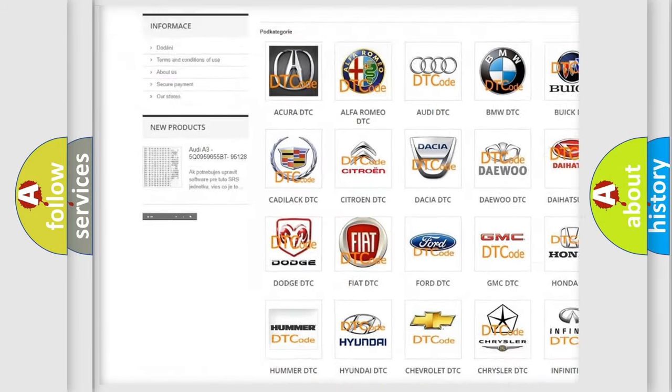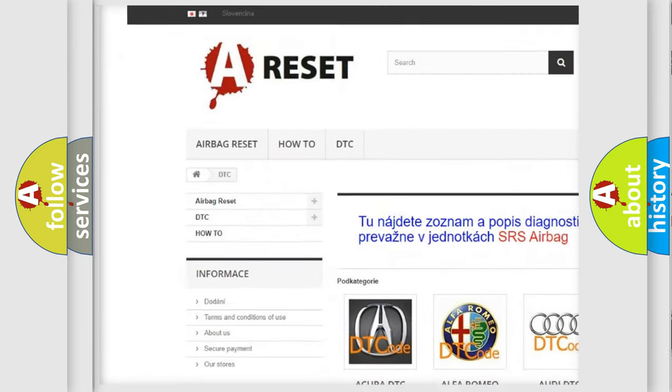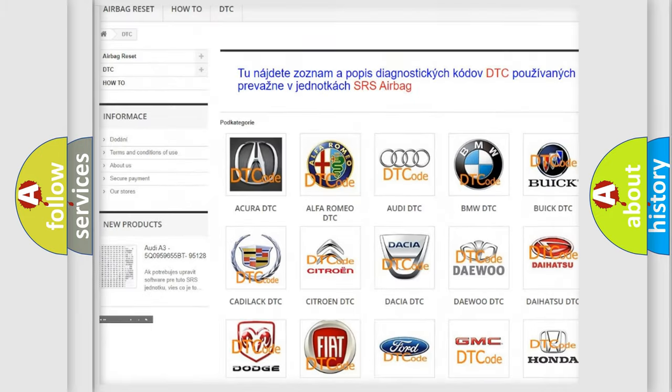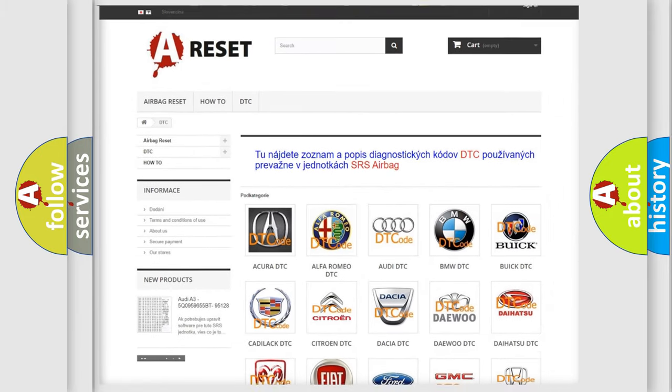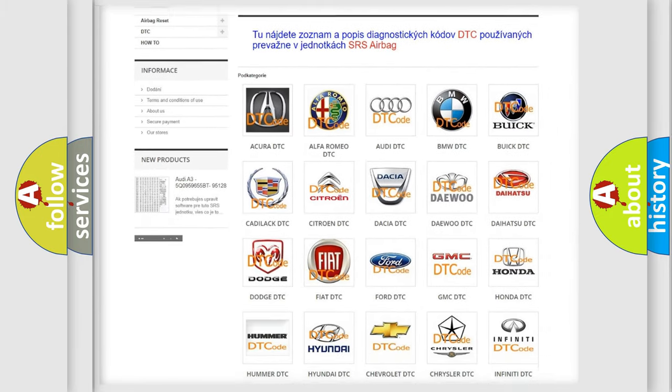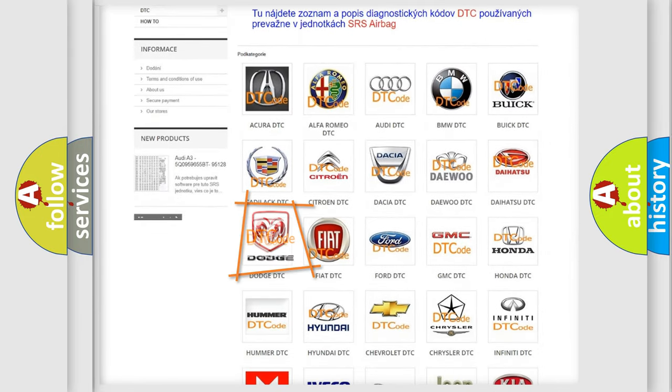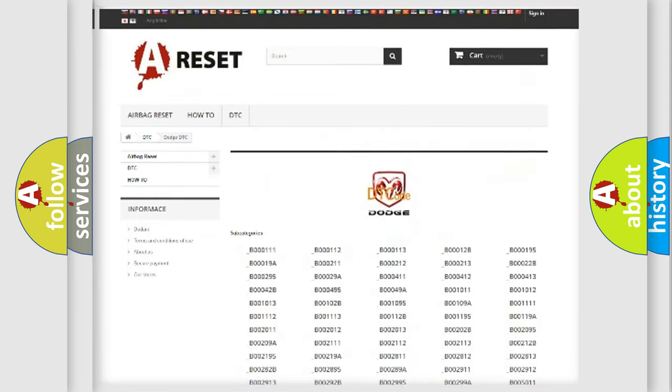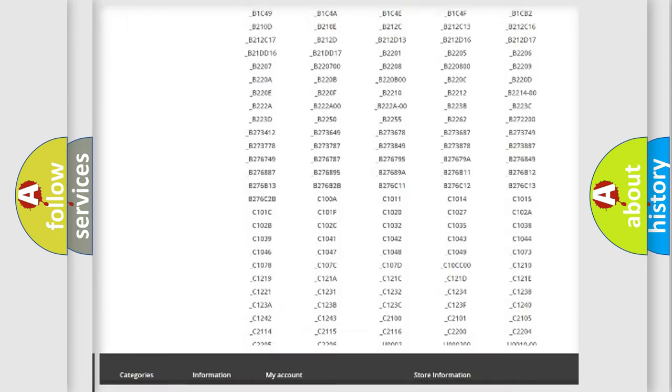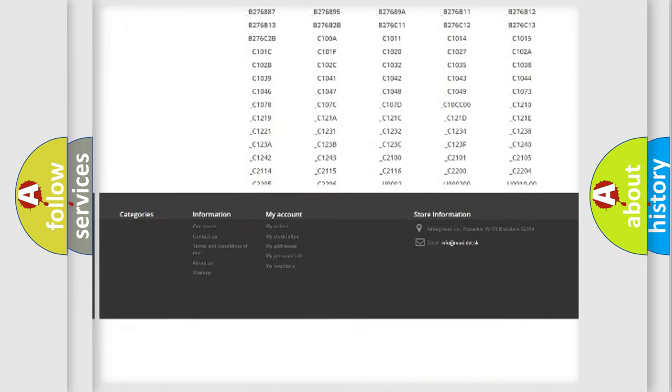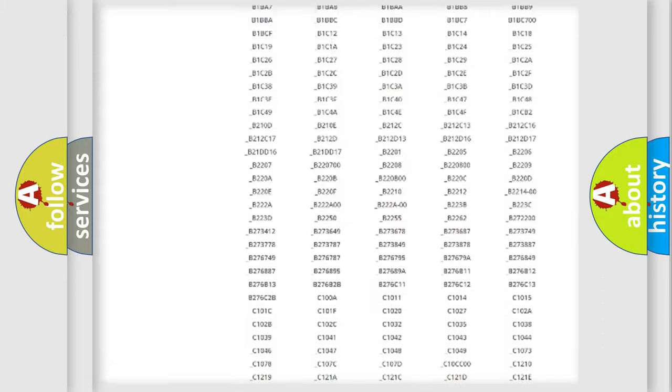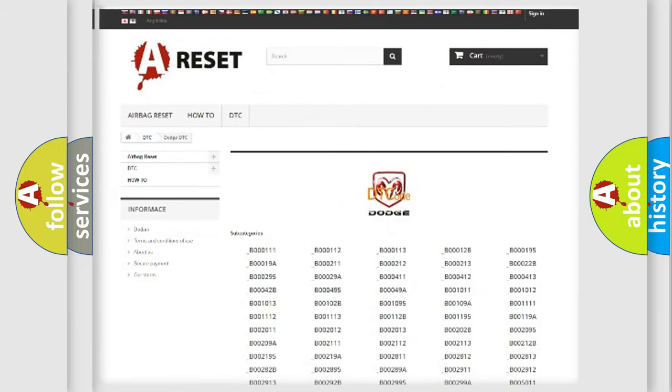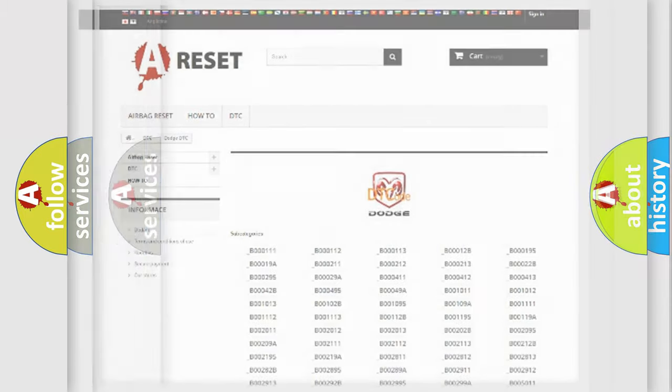Our website airbagreset.sk produces useful videos for you. You do not have to go through the OBD2 protocol anymore to know how to troubleshoot any car breakdown. You will find all the diagnostic codes that can be diagnosed in Dodge vehicles, and many other useful things.